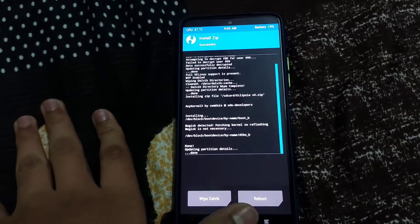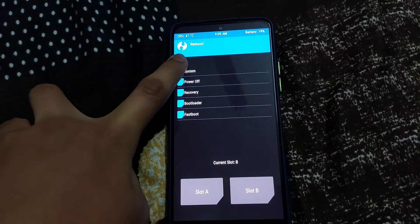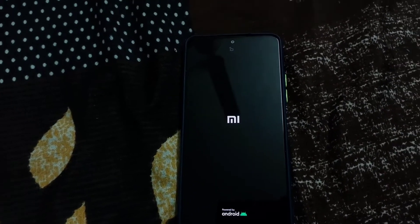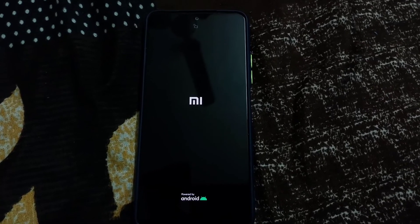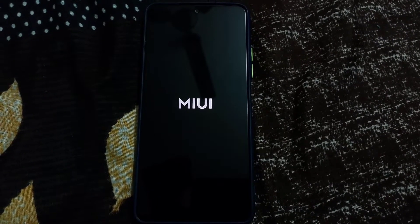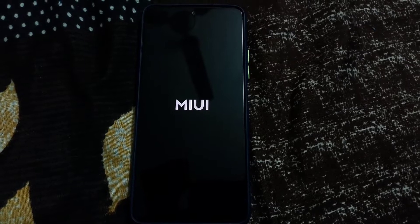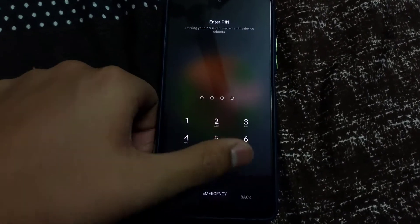It's done. Now just reboot to system. We have successfully booted.